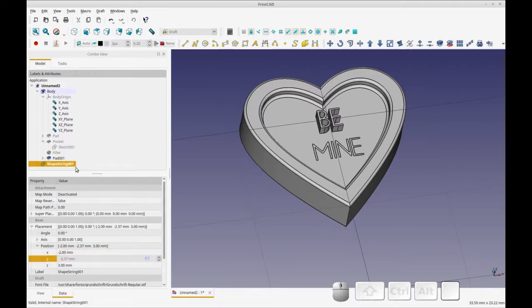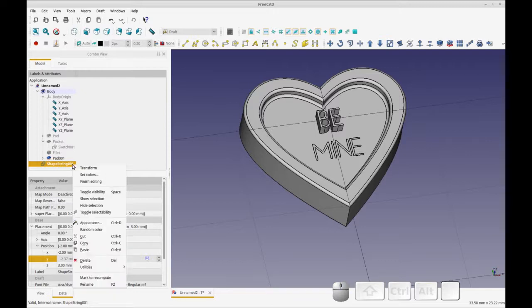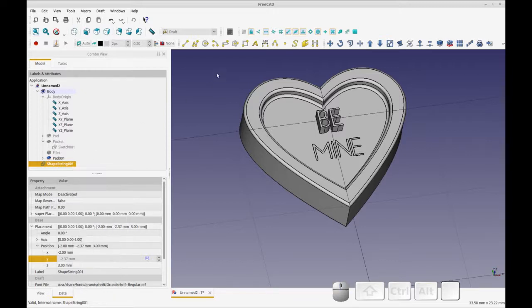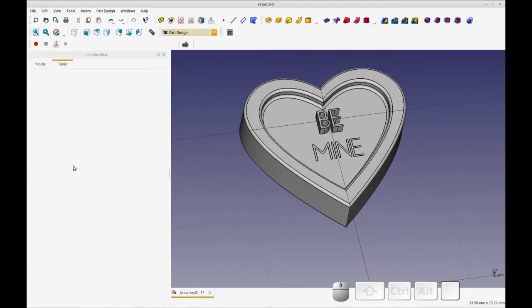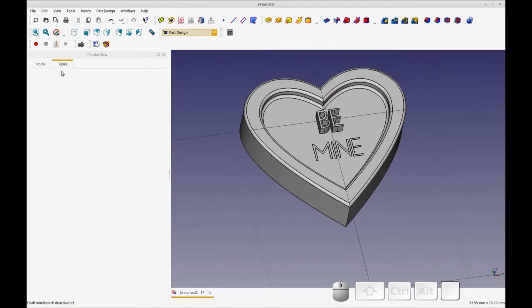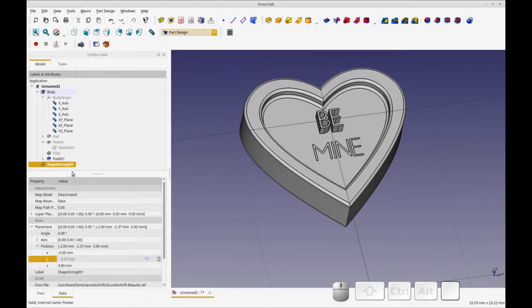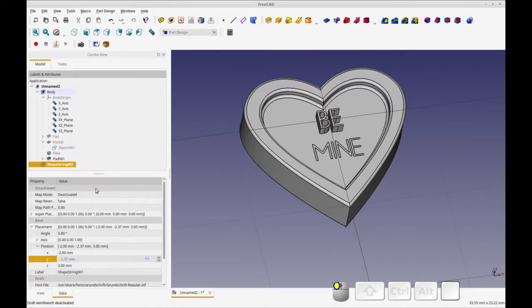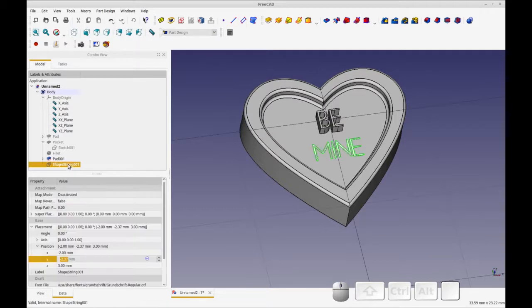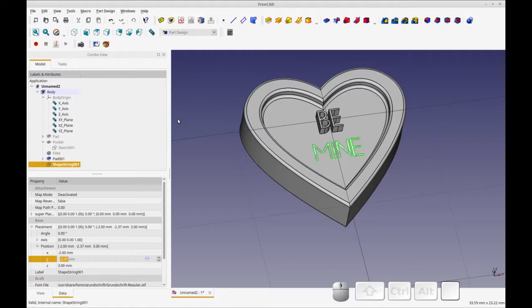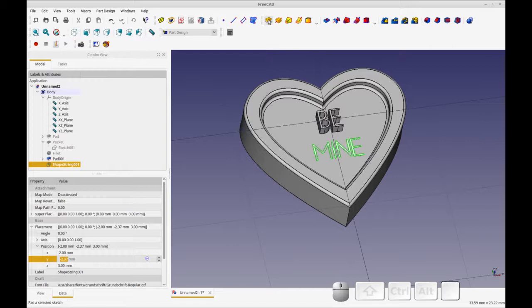So now again, let's make this, let's move back to the part design and make this shape string part of the body because if you don't do that right away, you're going to end up with some attachment that's going to keep you from doing it. And that, you know, it'll make it harder to do. And then let's just pad this.